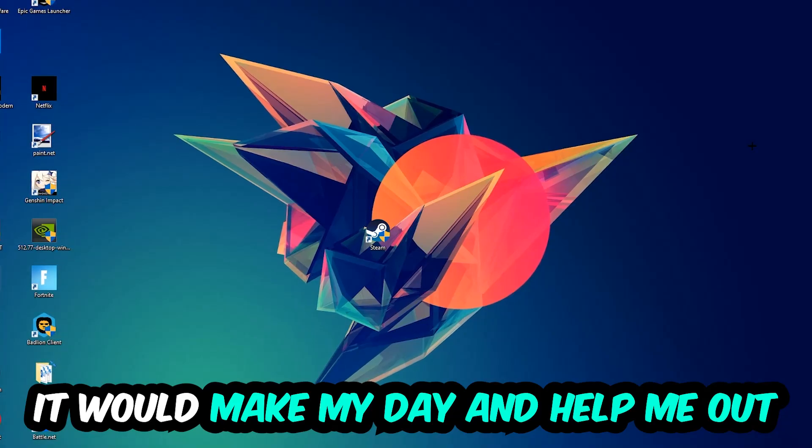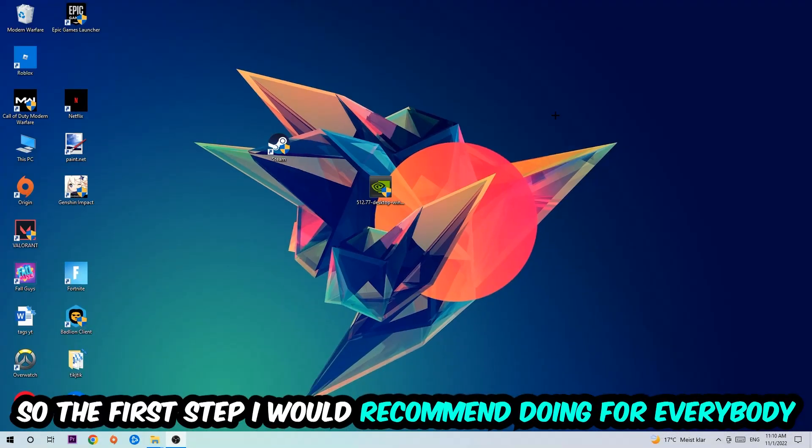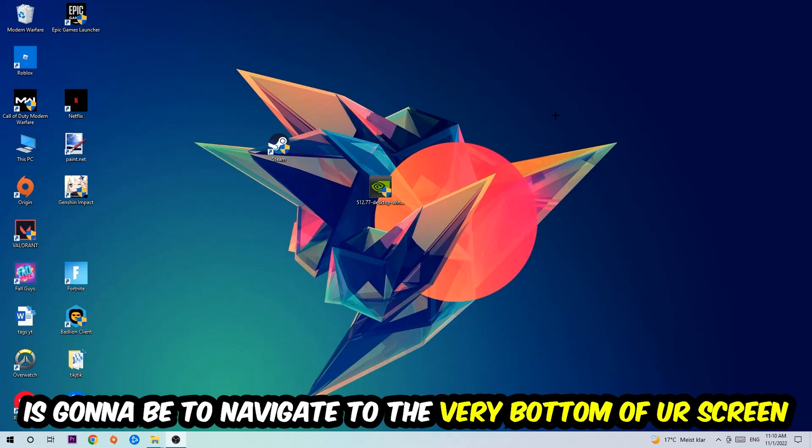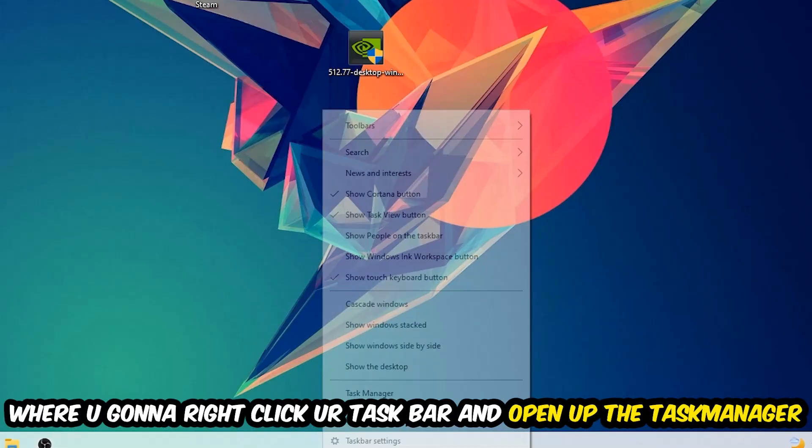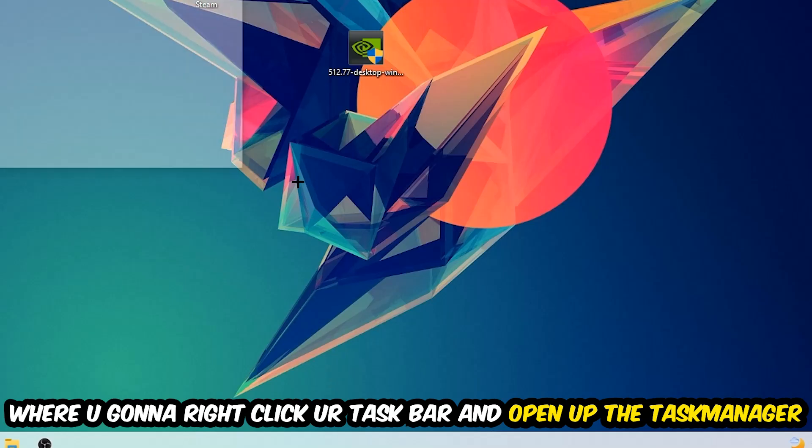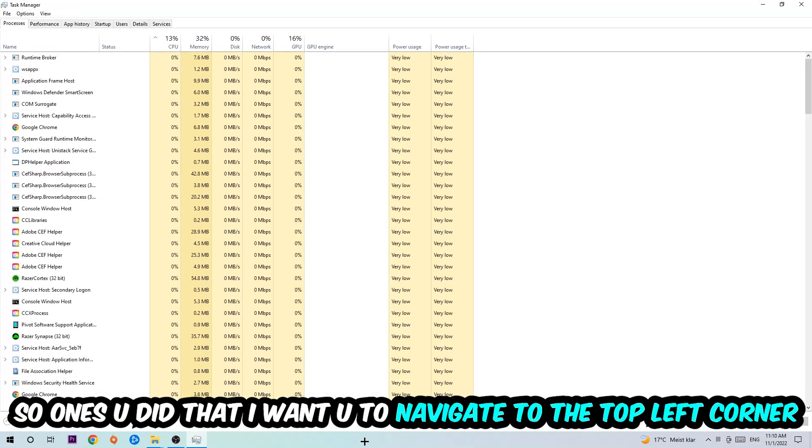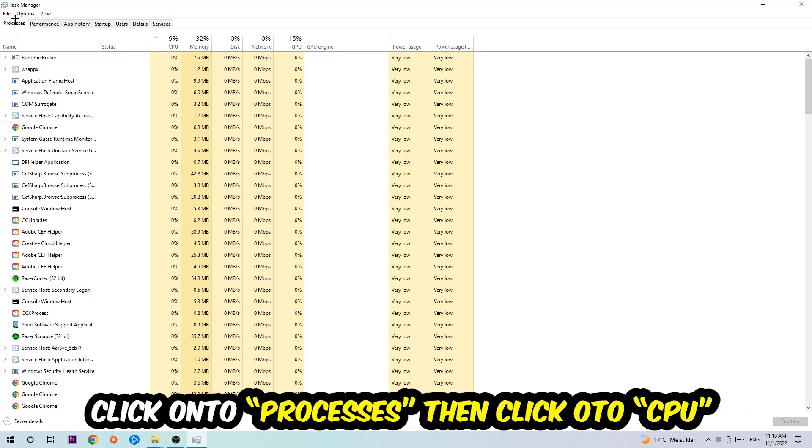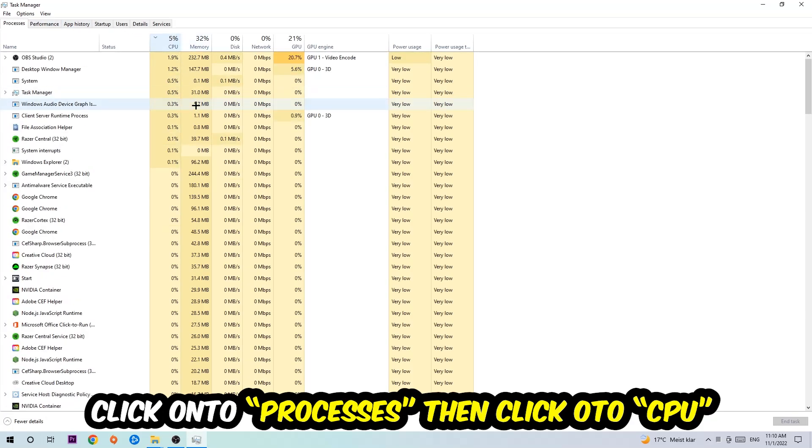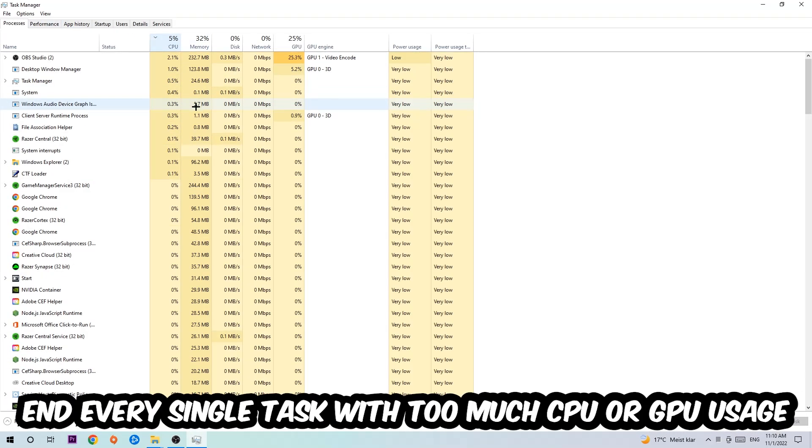The first step I would recommend for everybody is to navigate to the very bottom of your screen, right-click your taskbar, and open up your Task Manager. Once you did that, navigate to the top left corner, click on Processes, and then click CPU.